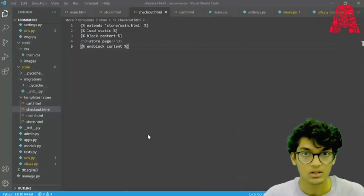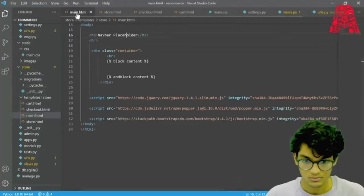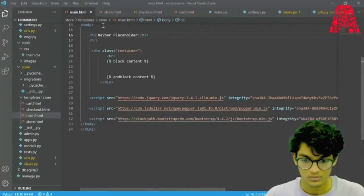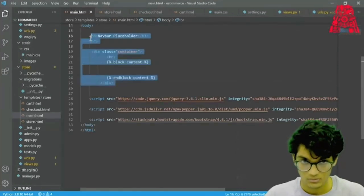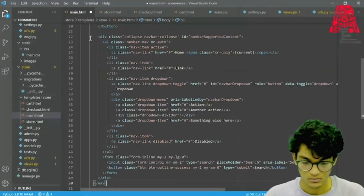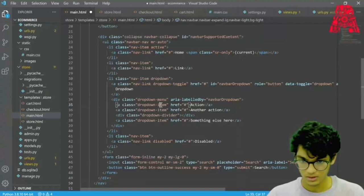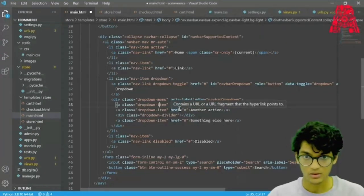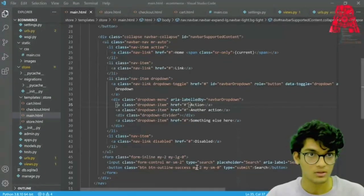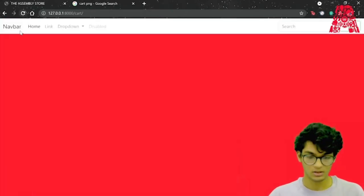Now we can actually configure the navbar. This is from the Bootstrap website. We can save this, go back to our page, and we see our navbar here.